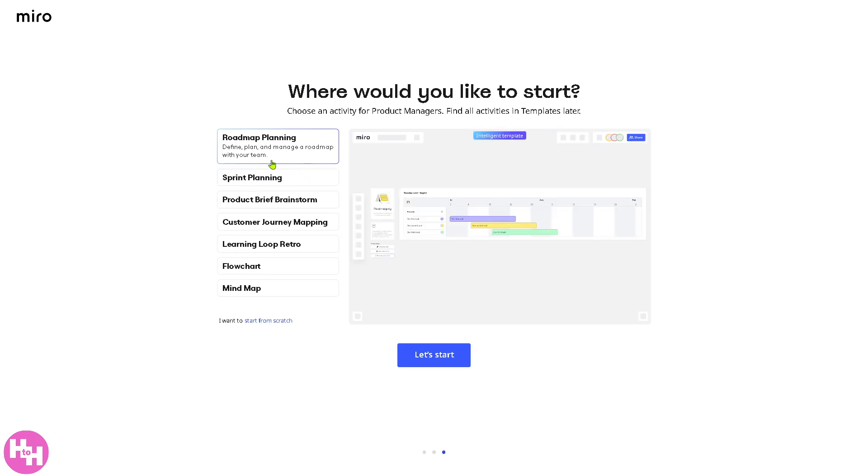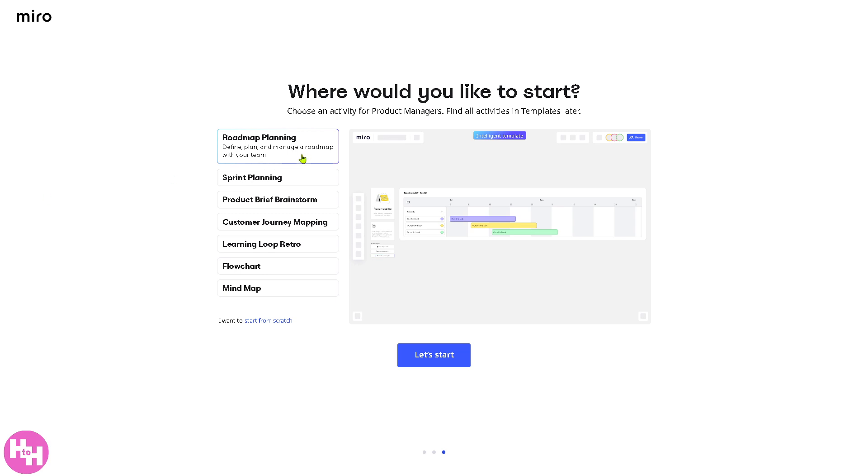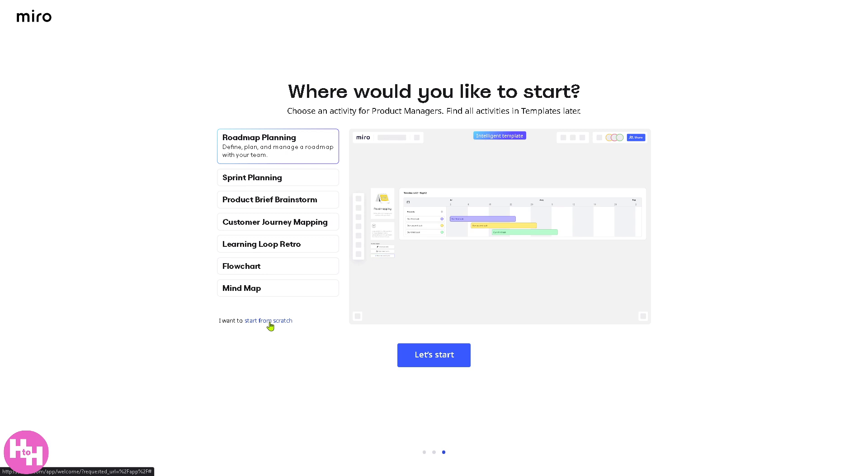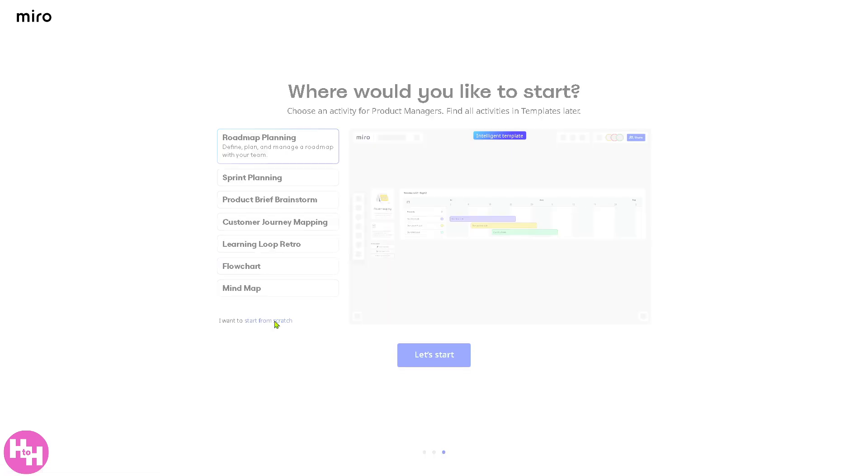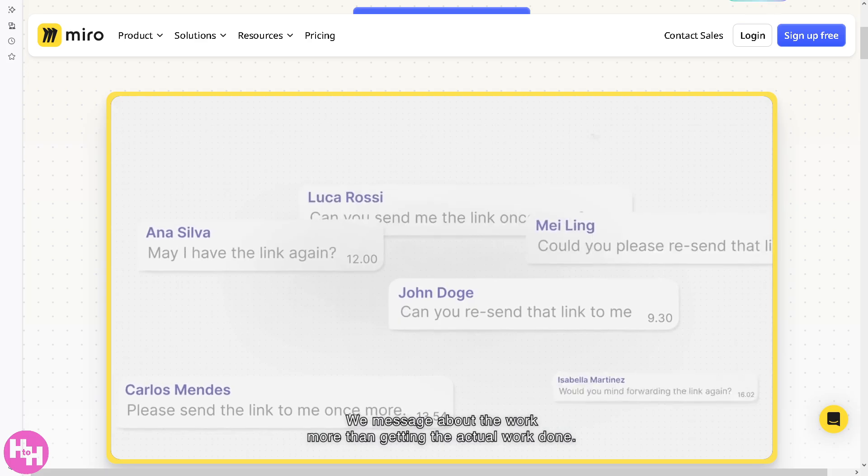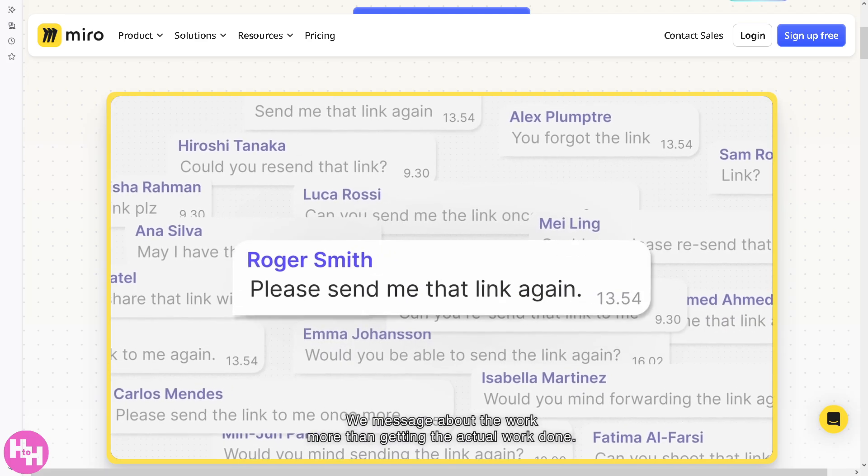Now, there should be an option for the wireframe app or app wireframe here. If you can't see it, you just have to click the start from scratch. And it's the same process as earlier. You can choose the following template for the wireframes.